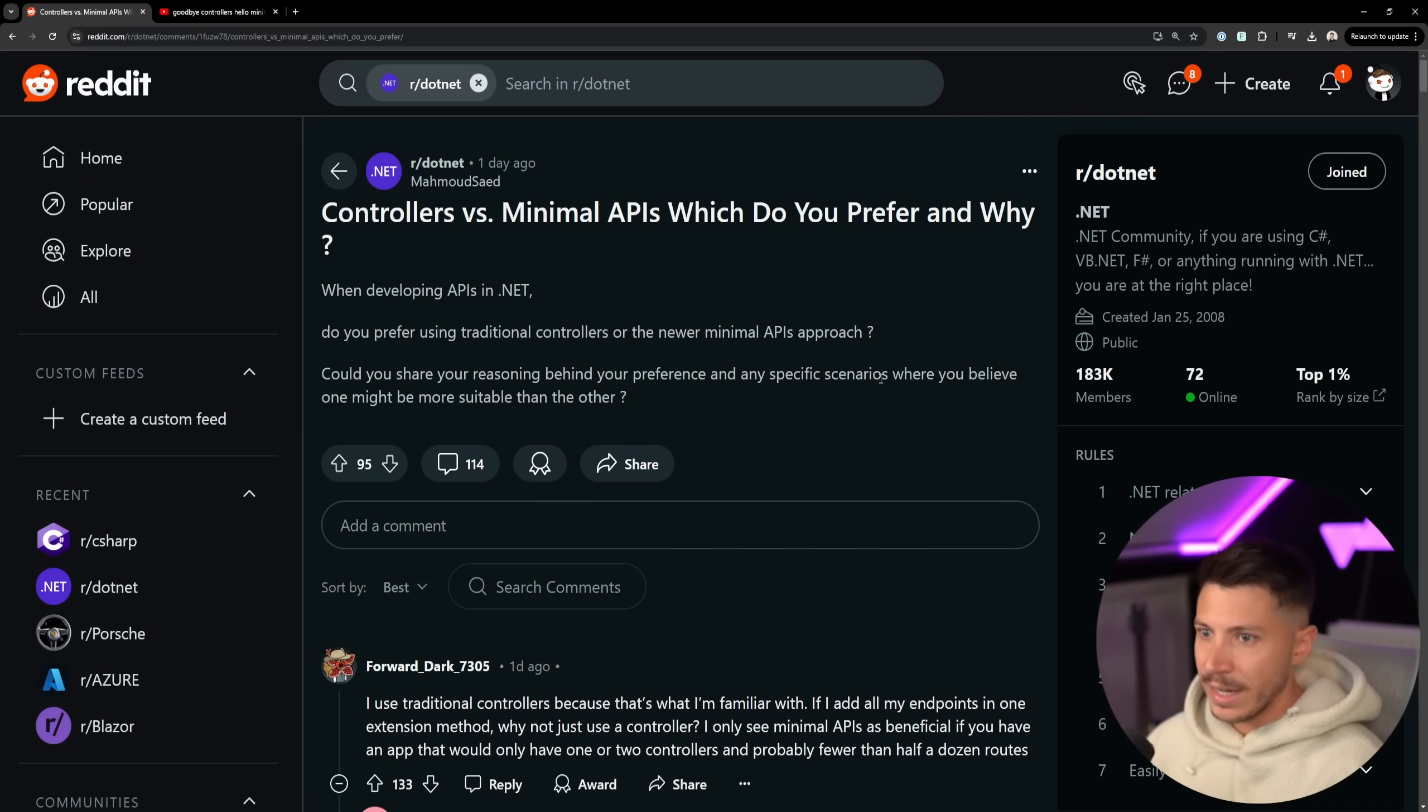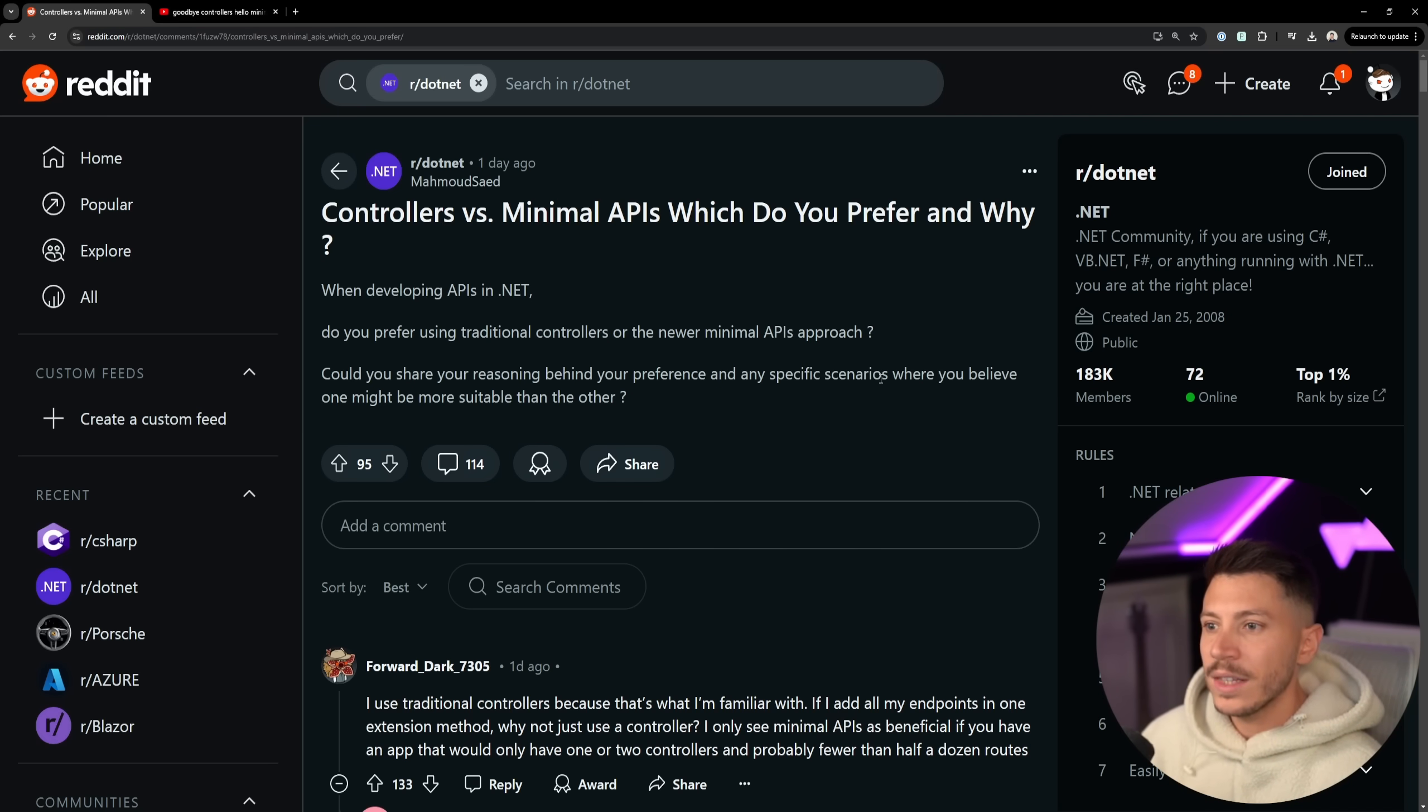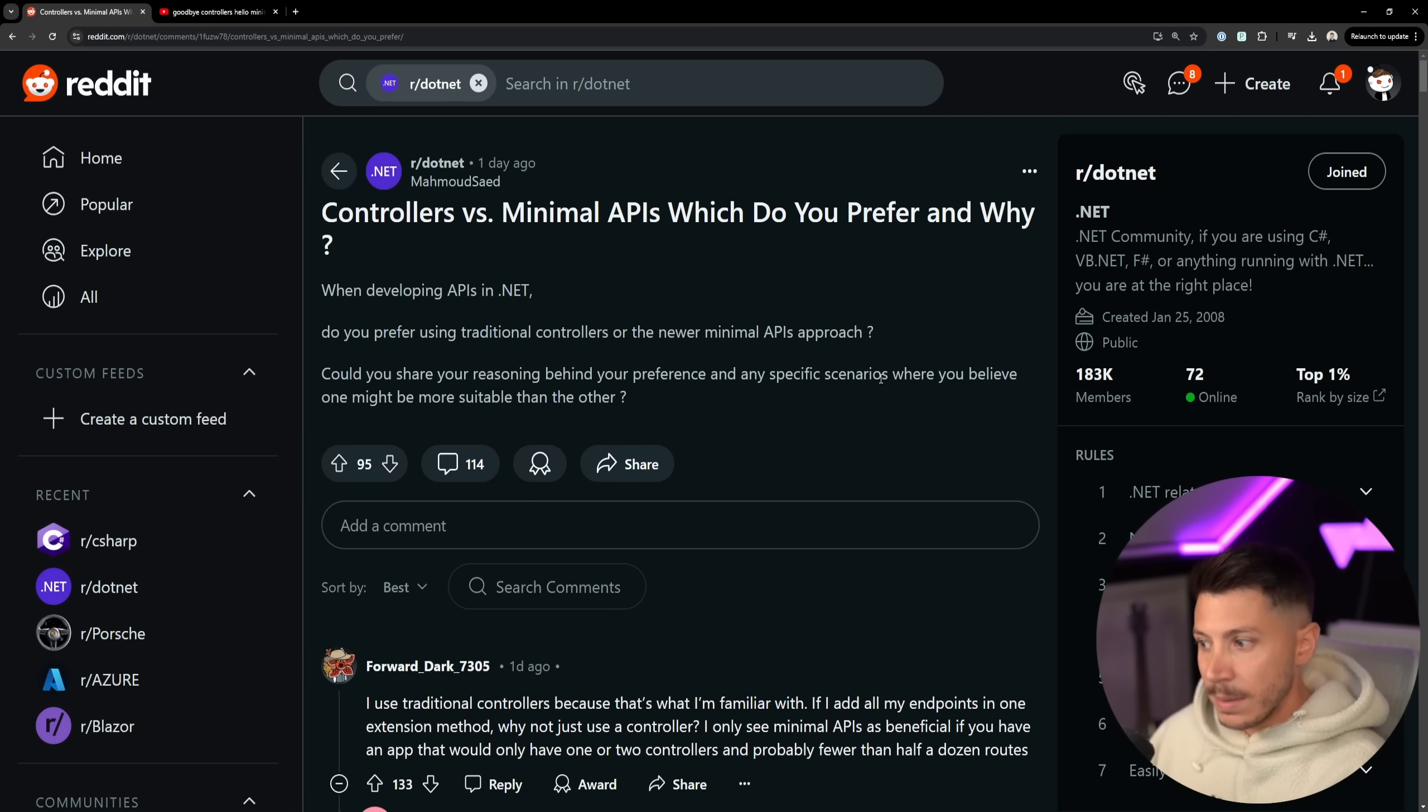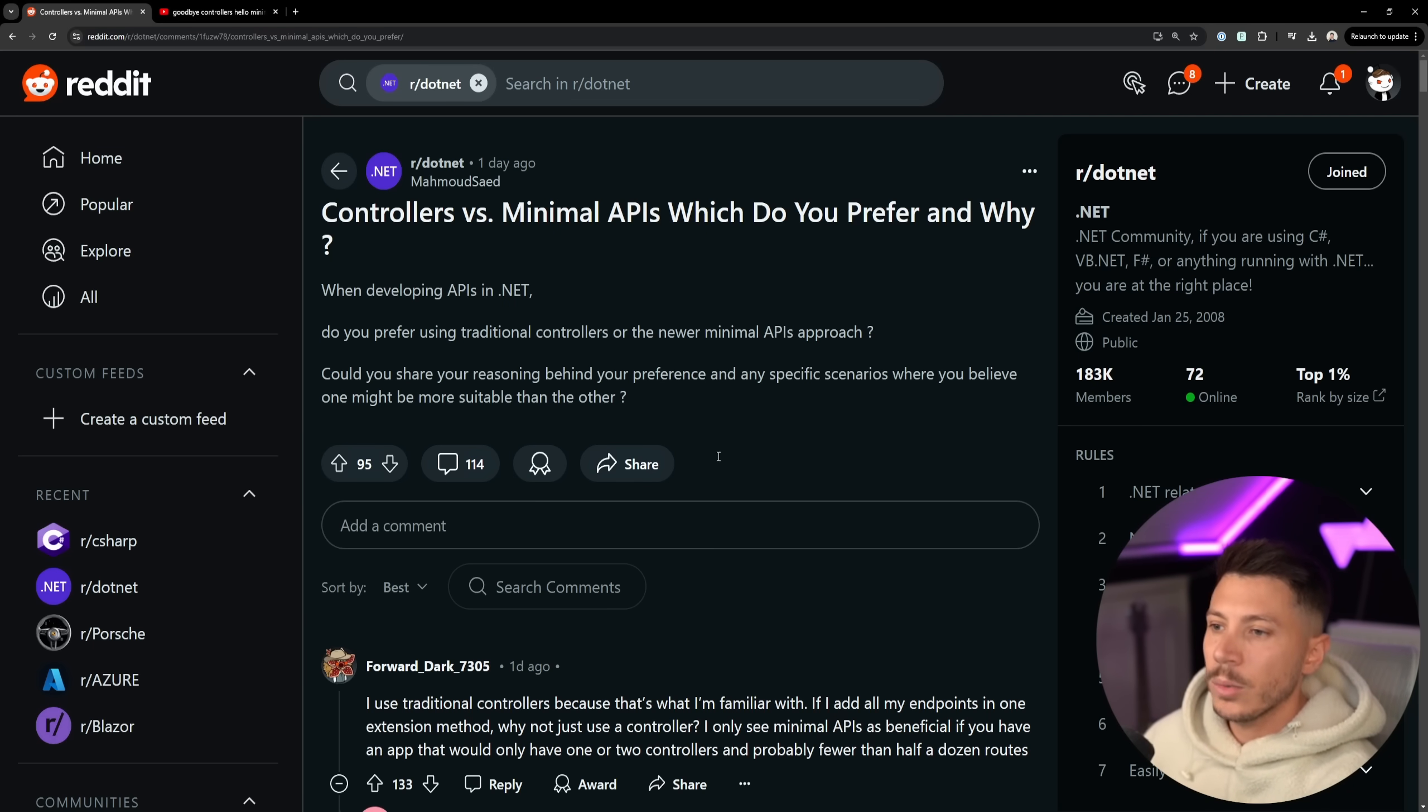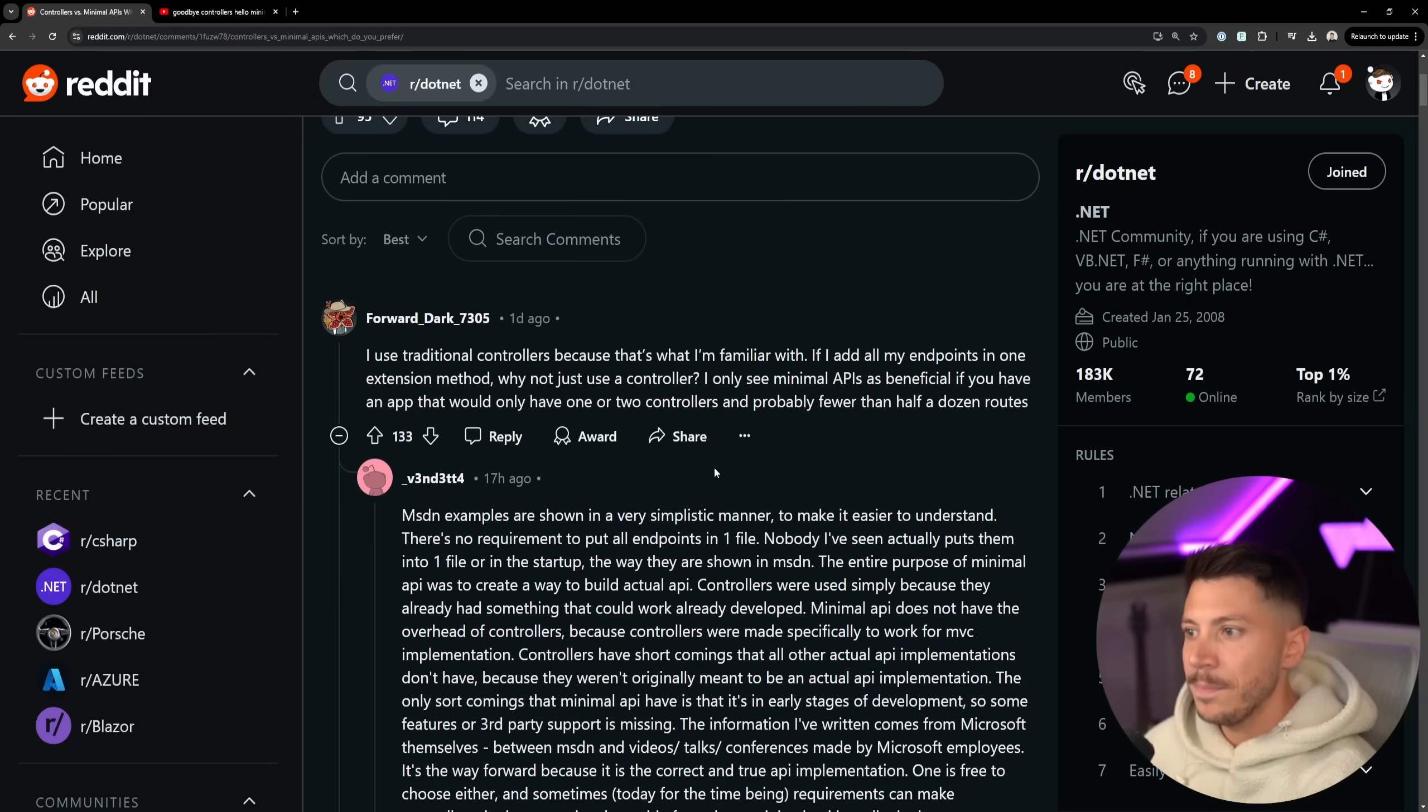That can be fair criticism, but I think the biggest issue with them is minimal APIs are so open that many people don't want to think on how they can organize them. The more you start adding things like SOLID, KISS, YAGNI, and DRY, you actually find out that minimal APIs can be a thinner version of controllers and a more manageable version. But let's take a look at what the comments have to say.